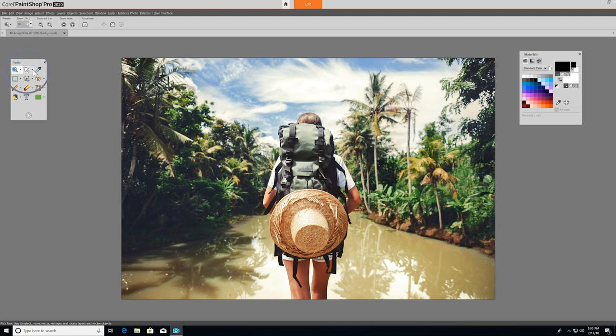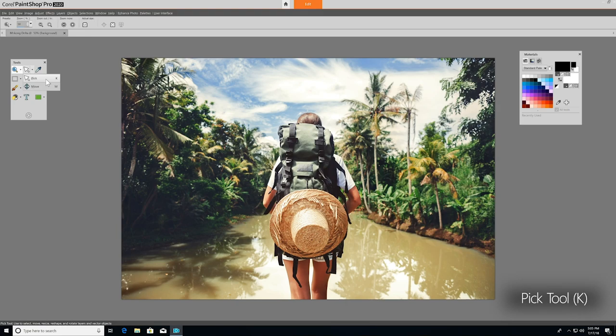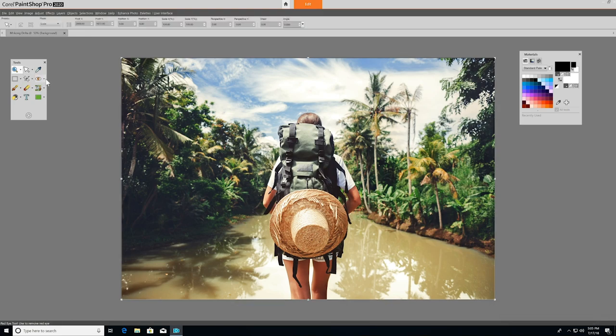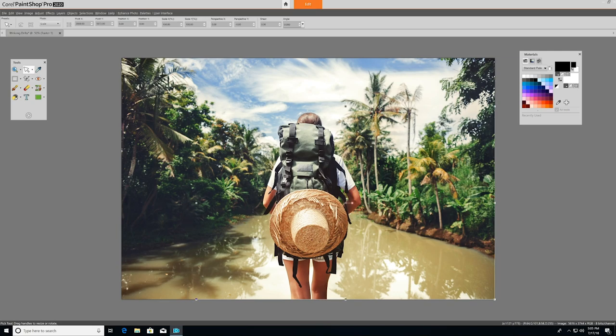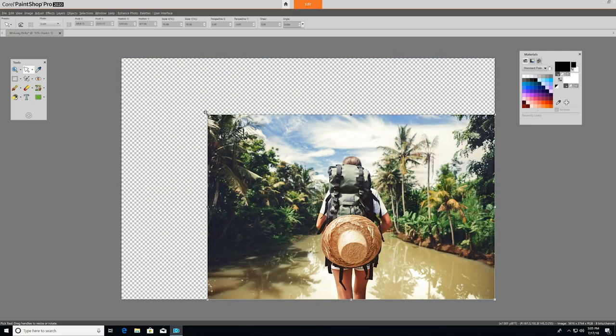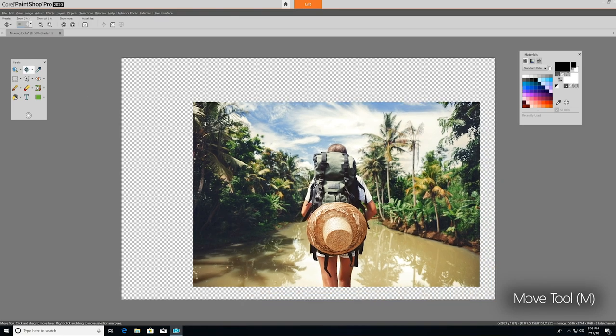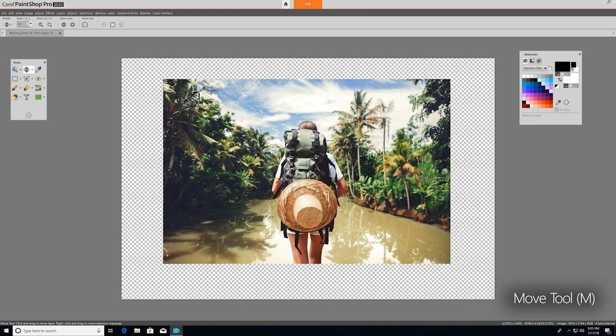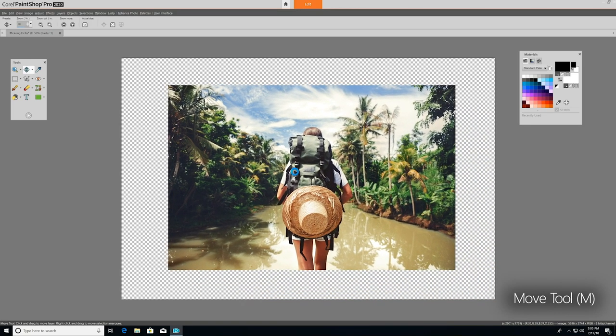Just to the right, you have Pick and Move. The Pick tool moves, rotates, and reshapes raster layers and selects and modifies vector objects. As an example, we'll resize this image with the Pick tool by clicking and dragging a corner handle of the bounding box. The Move tool simply moves a raster layer or vector layer on the canvas by clicking and dragging.